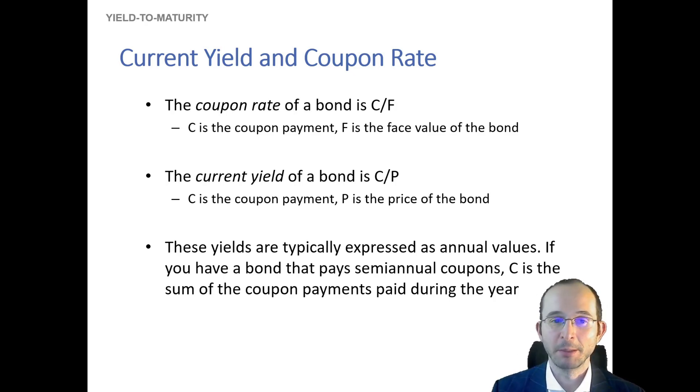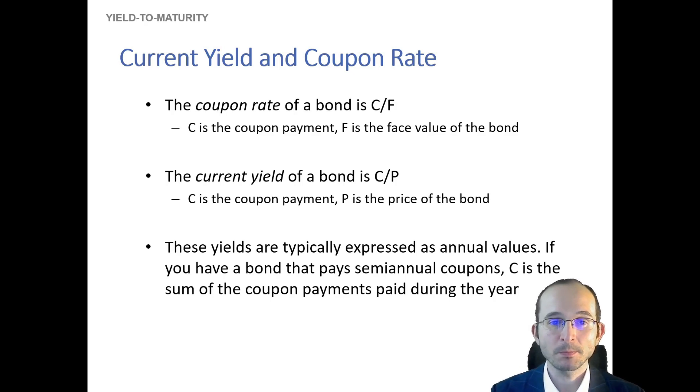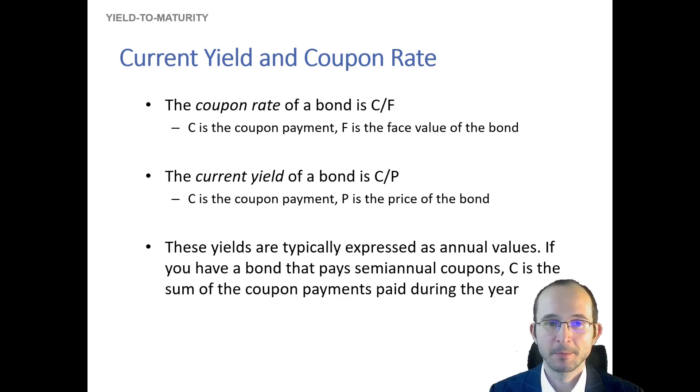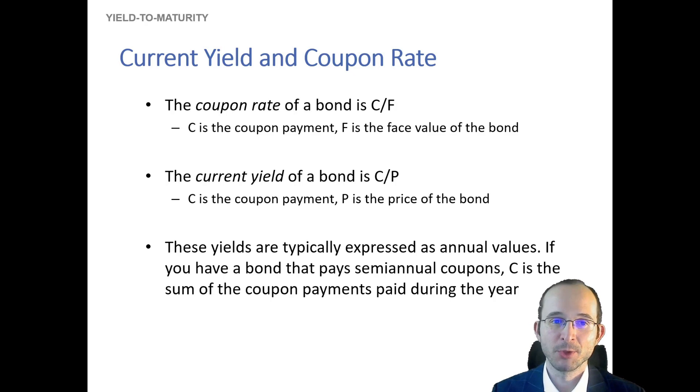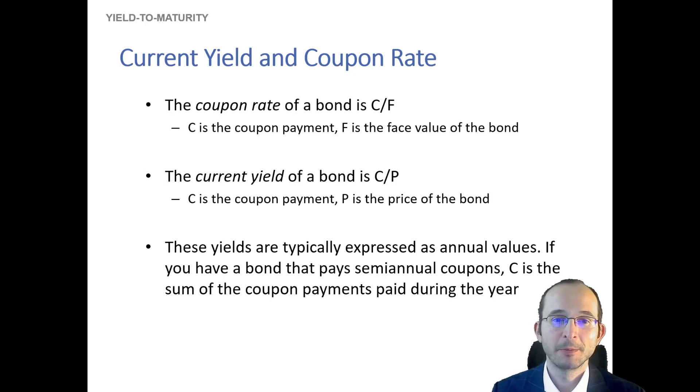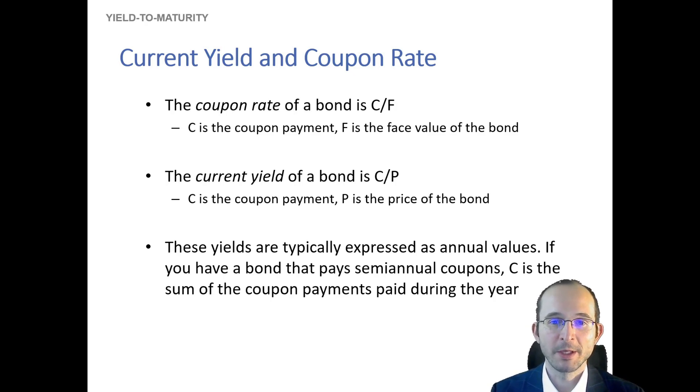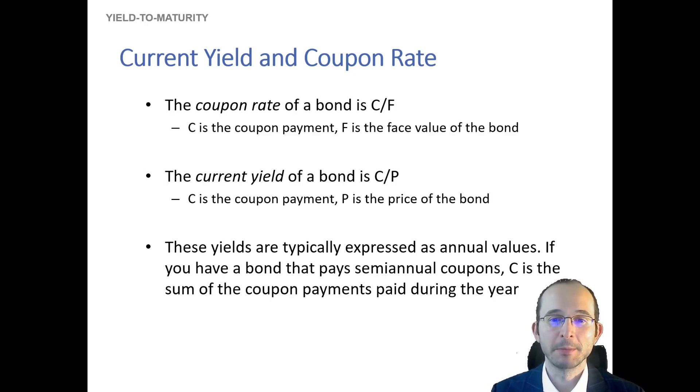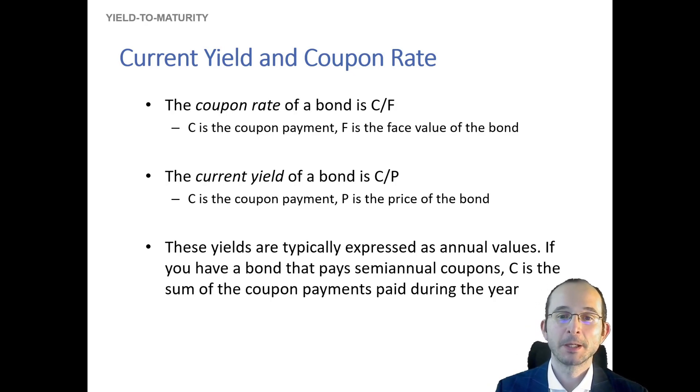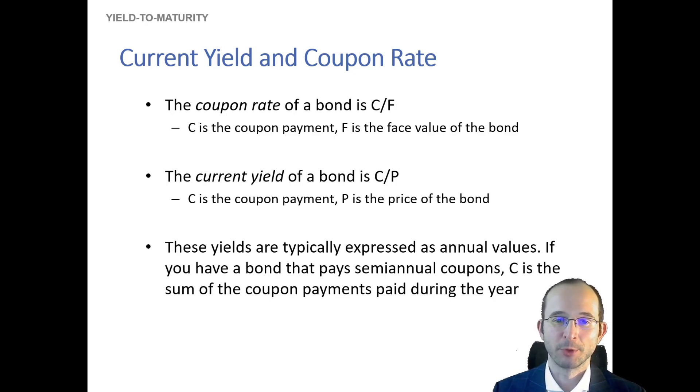And just as with the coupon rate, the current yield is also expressed as an annual value. We will always take the sum of all coupon payments paid throughout the whole year as the total coupon payments C in these examples.